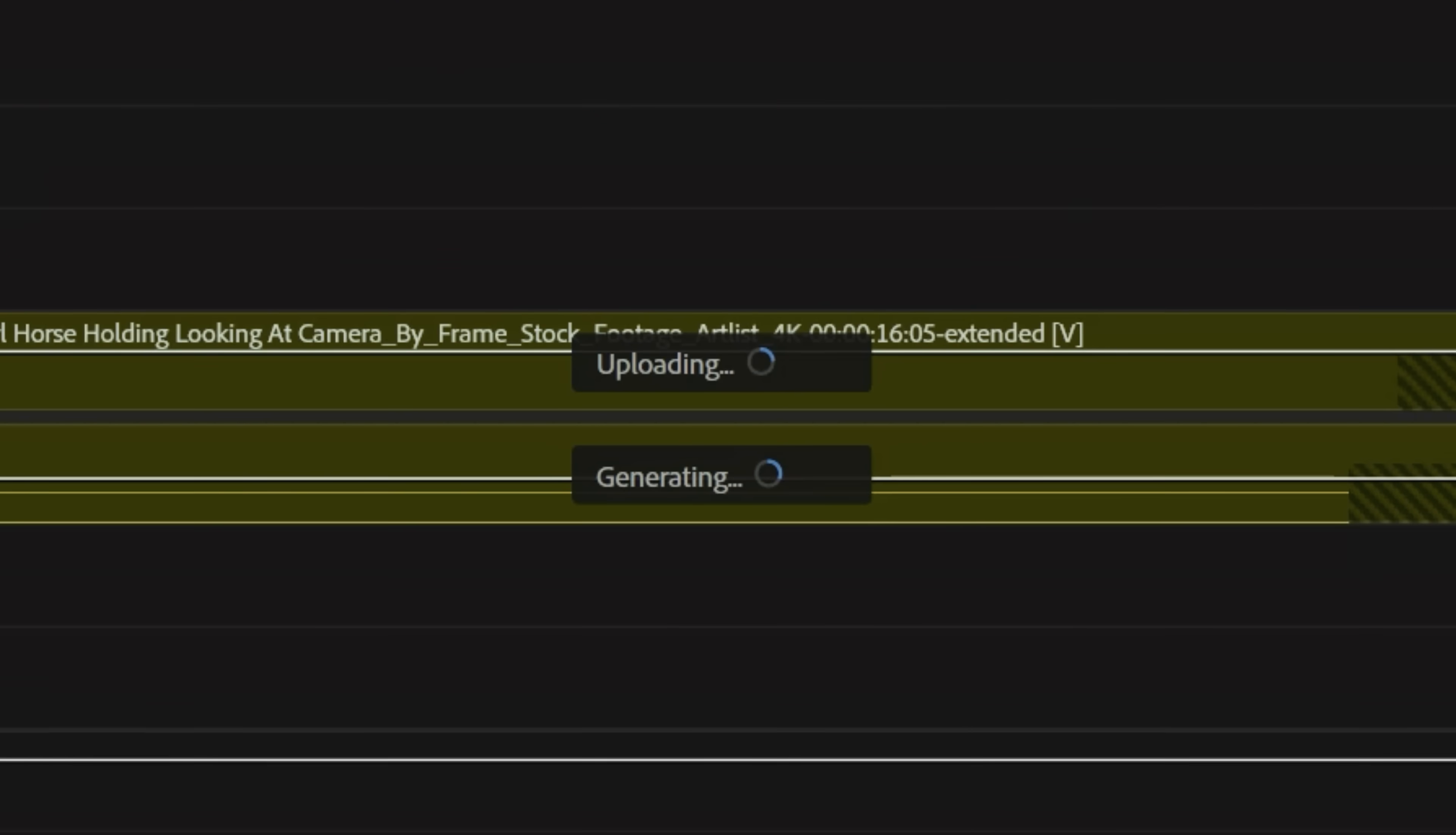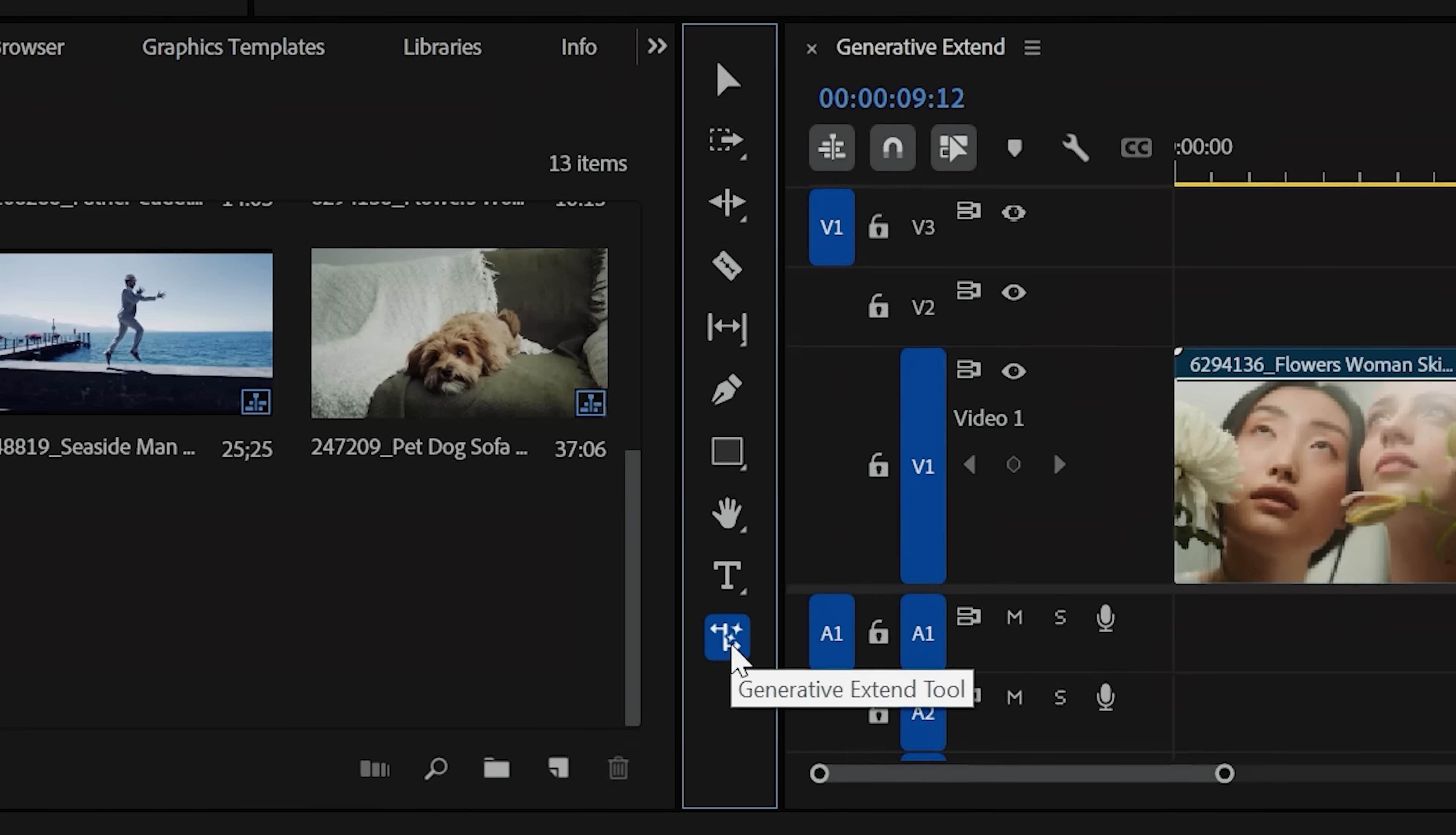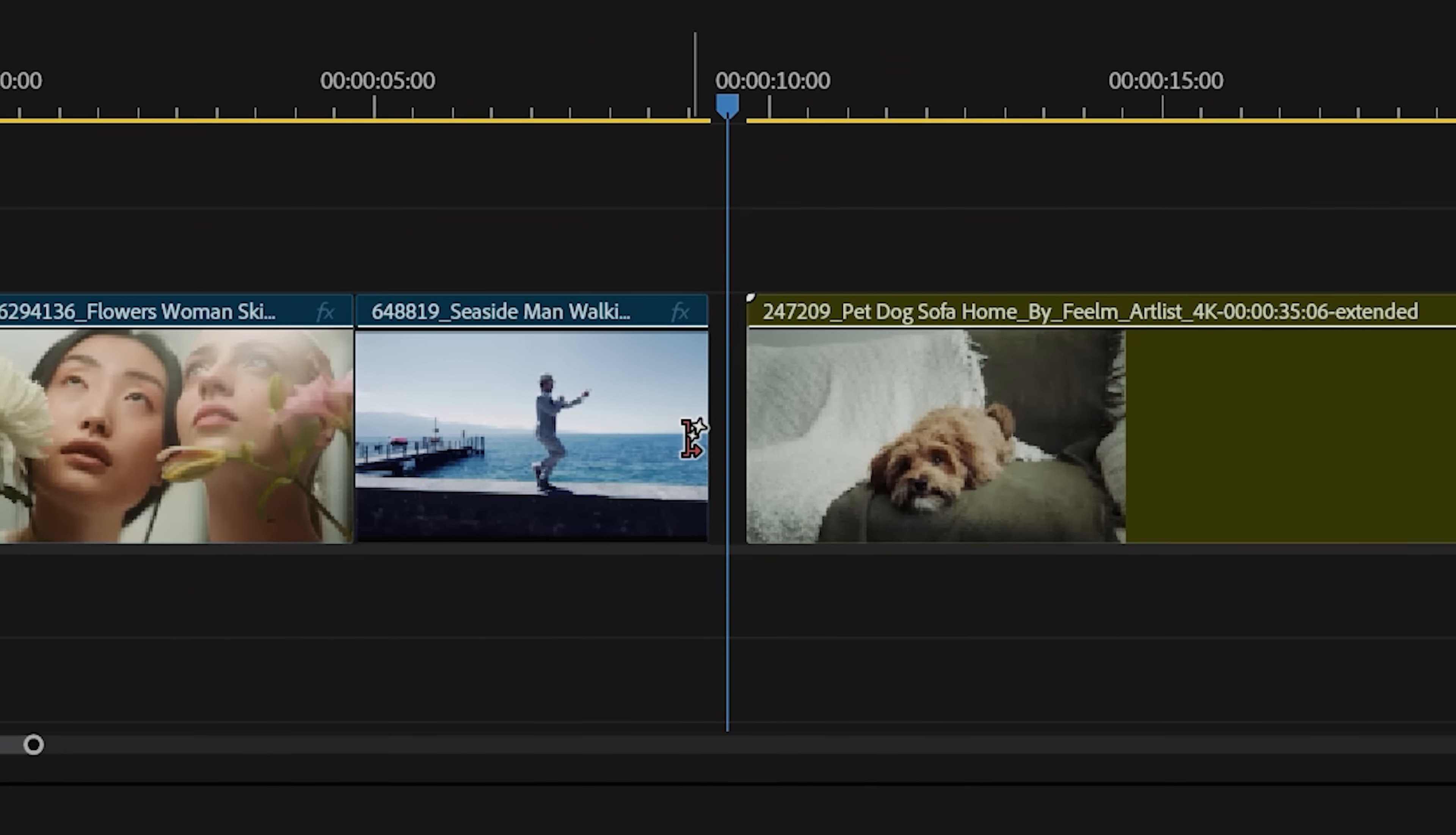This new feature will allow you to click and drag a video or audio clip to make more frames where there wasn't any, so let's dive in and see how it works.